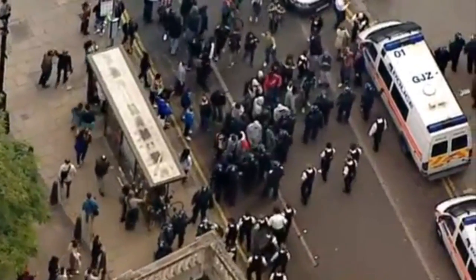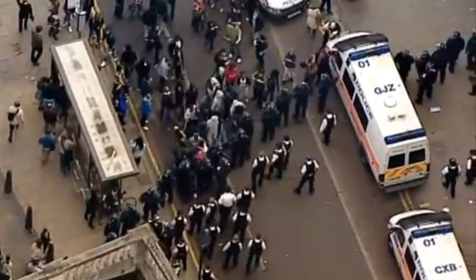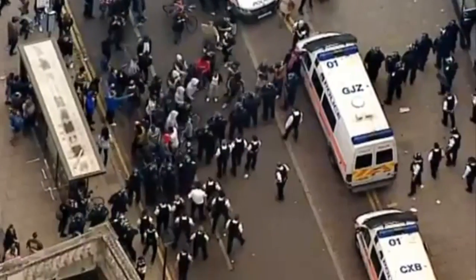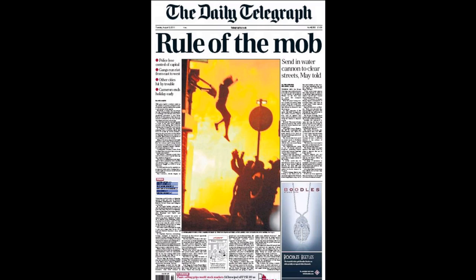In early August of 2011, England experienced a wave of riots that shocked the country and cost millions of pounds worth of property damage and looted goods. People from across the country in a variety of backgrounds flocked to the streets to brazenly confront police.